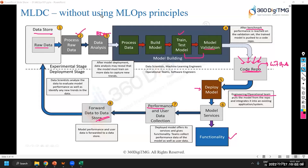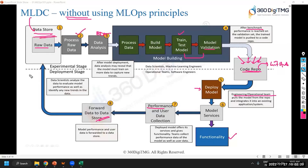This is without MLOps principles being followed, because your data does not stop here. New data keeps coming in — you are taking one version of data, one set of data, for example one month's data.